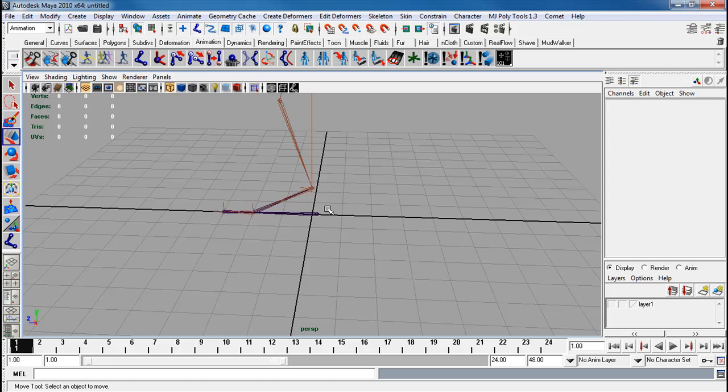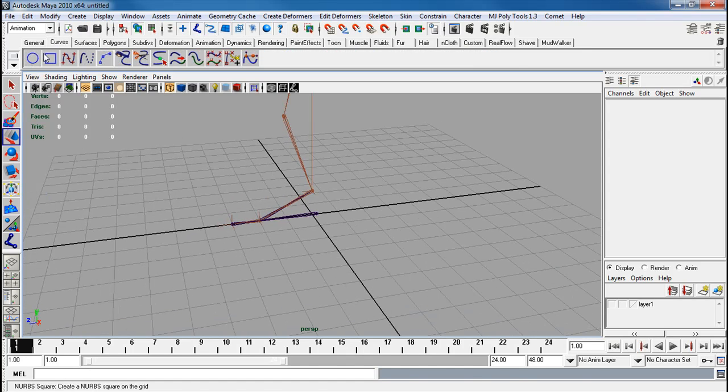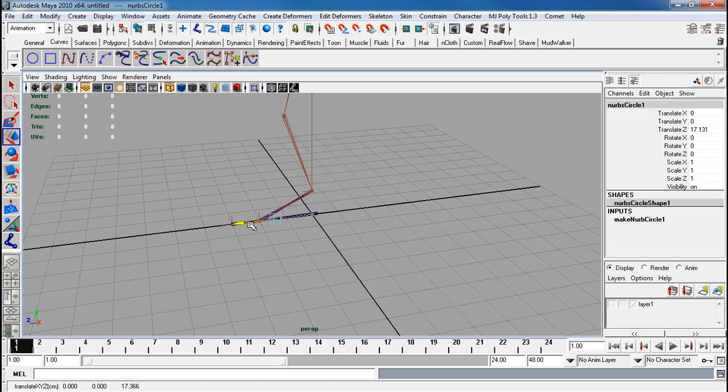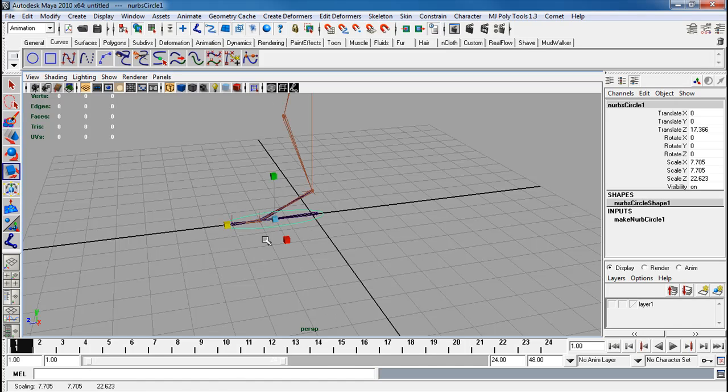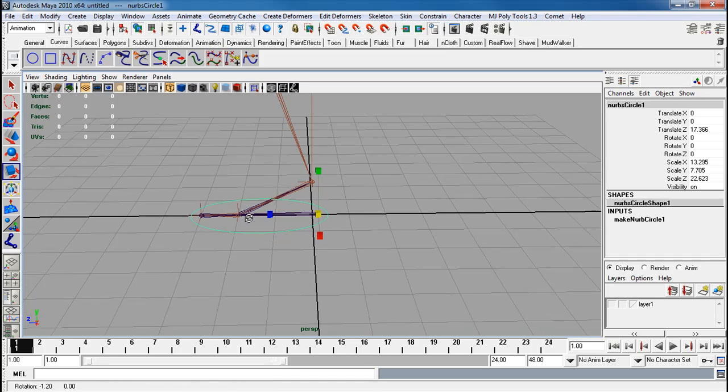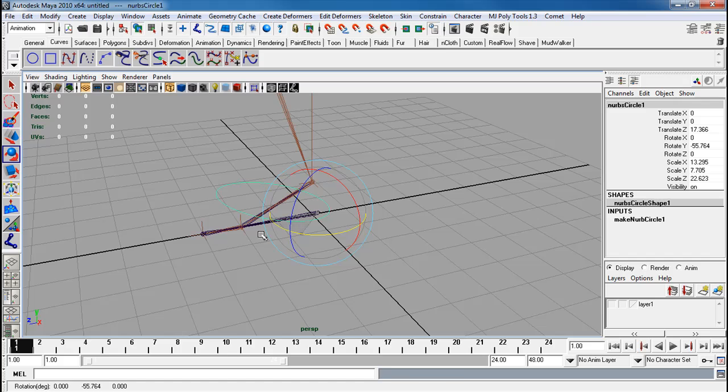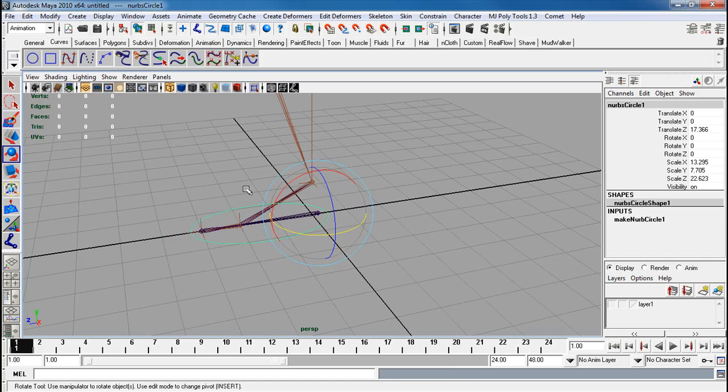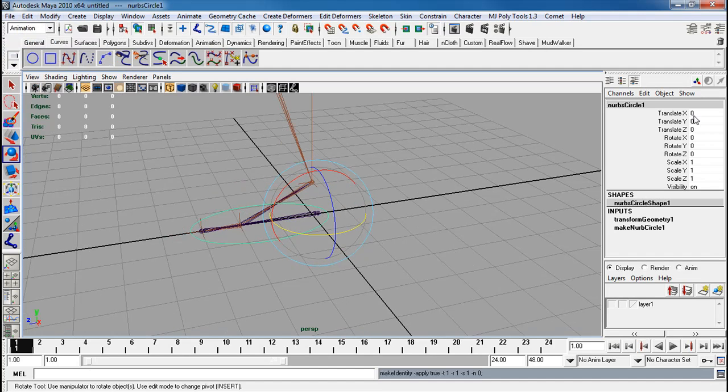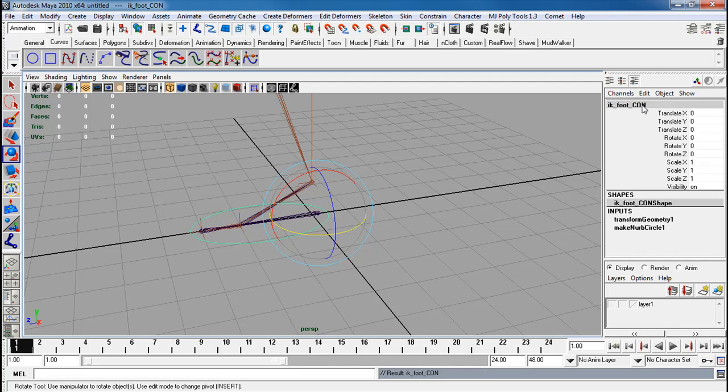The next thing I'll do is create the controller. So I'm going curves, make a circle. There we go. Pulling D and V, I'm just snapping this to the heel. That way when I rotate and pivot everything it goes directly from where the heel's at. I'm going to freeze transforms. Rename this to IK foot con.